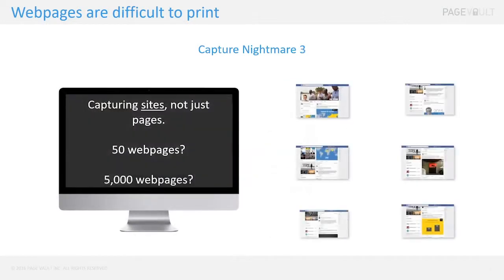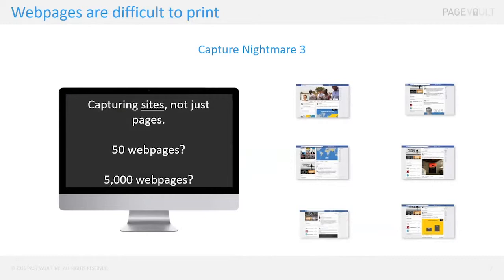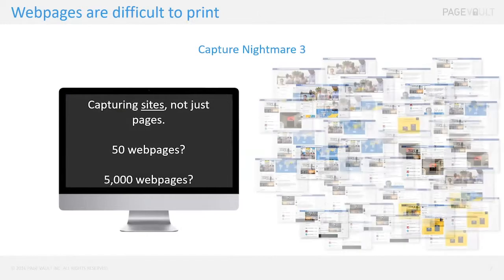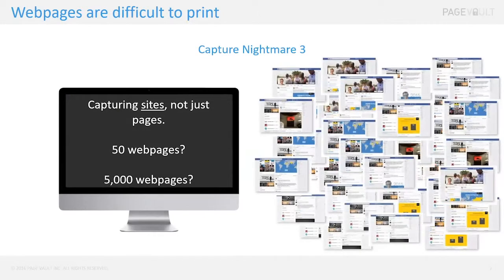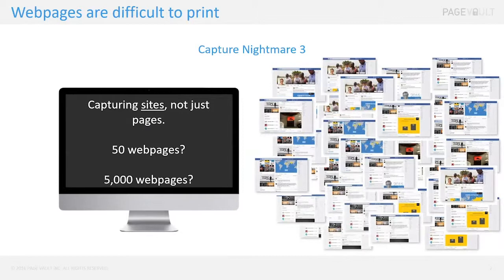The third typical challenge that firms run into, and it's becoming a bigger problem, is capturing websites or some of the more advanced content like videos. Long story short, PageVault can do that for you. This might be something that we have to handle as an on-demand project.